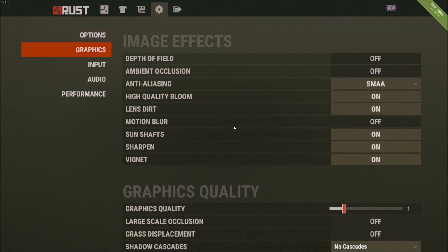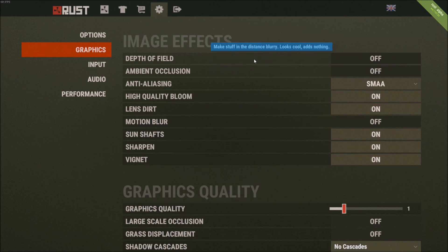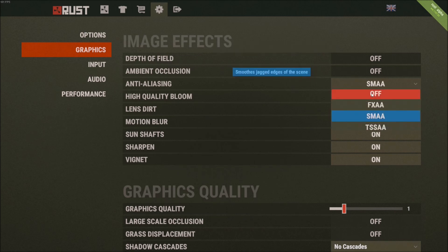After that, graphics. Depth of field, ambient occlusion, make sure that it's at off. You will maybe gain 3 to 4 FPS for each, for those two. Anti-aliasing, you can put at off because anti-aliasing impacts a lot of your performance. But the problem with anti-aliasing, you will see a big decrease in your image quality. So use FXAA.